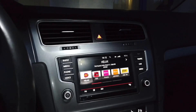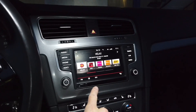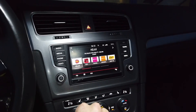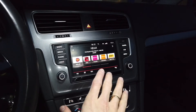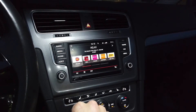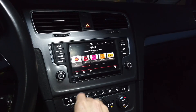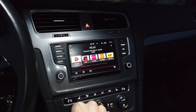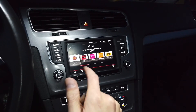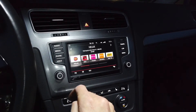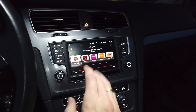Today we are in a Volkswagen with a MIP2-based Discovery Media Navigation System, but there are many different infotainment systems based on MIP2 technology. You have Volkswagen, Seat, Skoda, Audi systems, also Porsche PCM4.